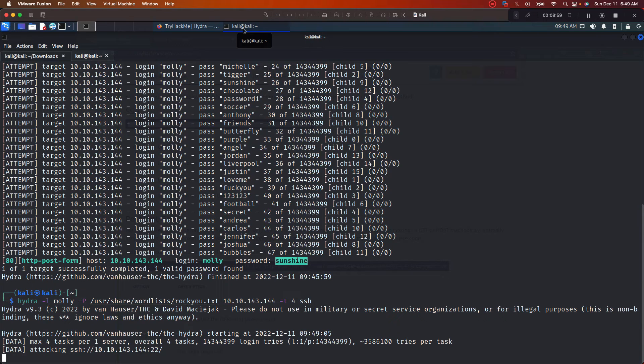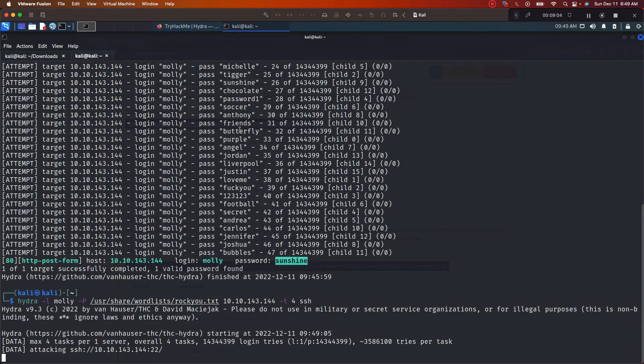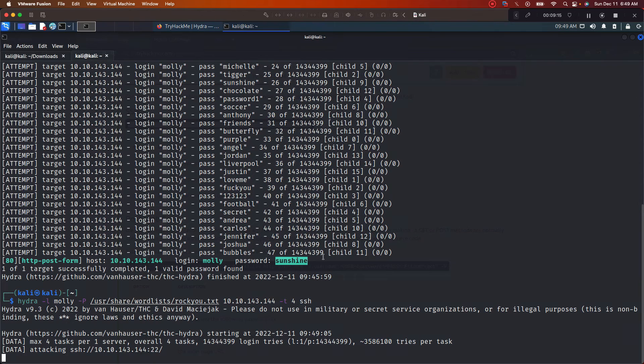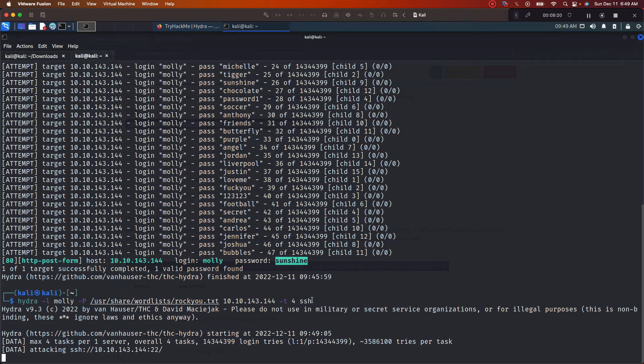And if you notice on this one, we don't have all of these extra passwords or all of this extra information. That's because we don't have that -V flag right here or that parameter. So if you don't want to have all this extra information, you just want the password, just don't put the -V.